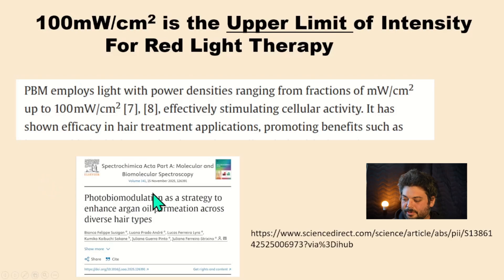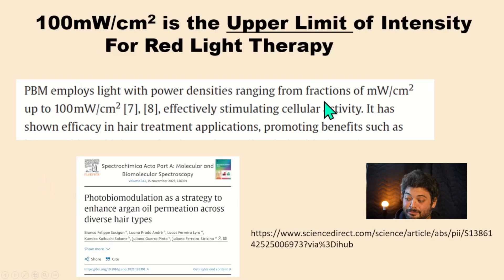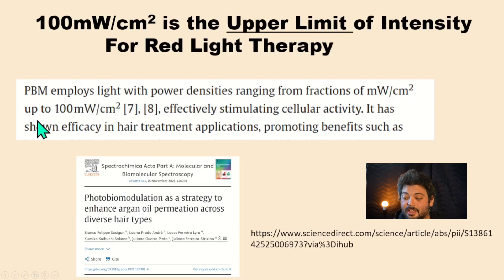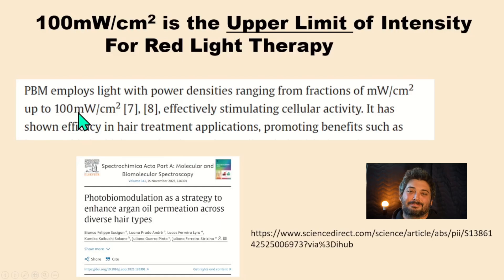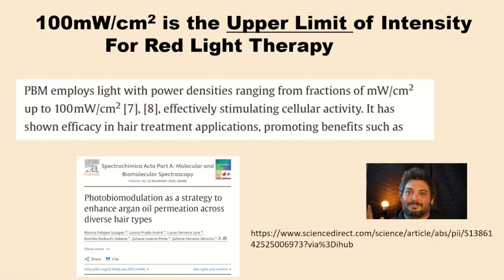Here's a quick one from a recent article: PBM employs light with power densities ranging from fractions of milliwatts per centimeter squared up to 100 milliwatts per centimeter squared. Any limit at all is breaking the marketing narrative that says just get the highest, most powerful thing and blast yourself hoping for a good result.